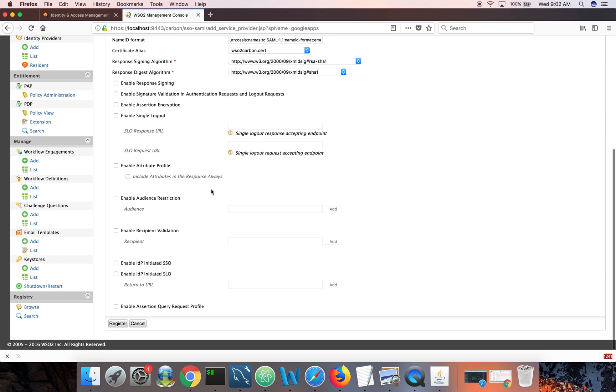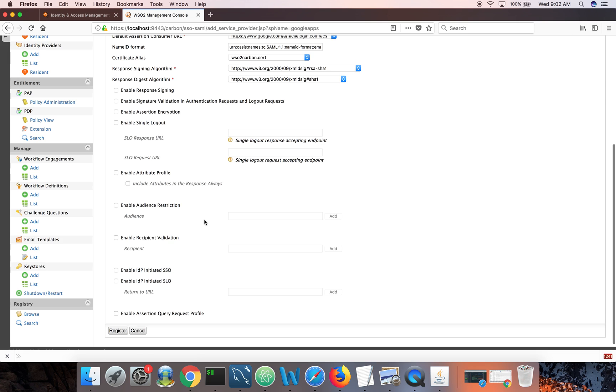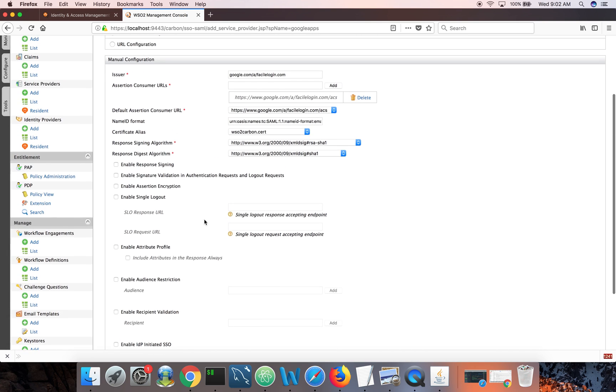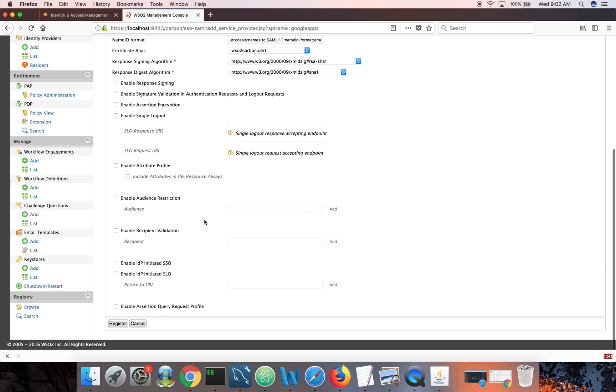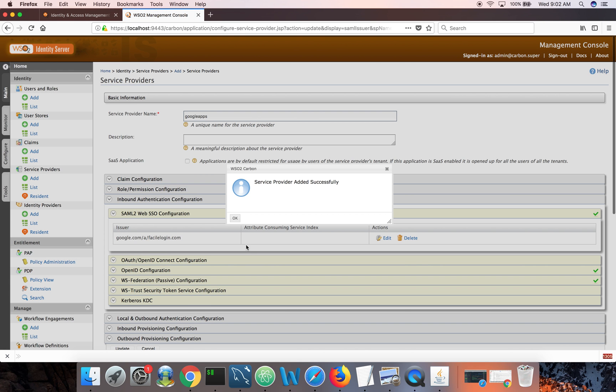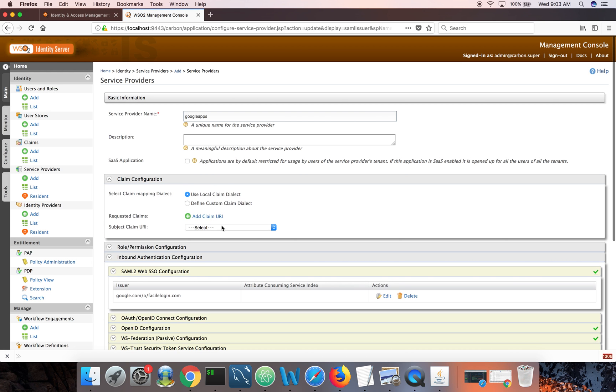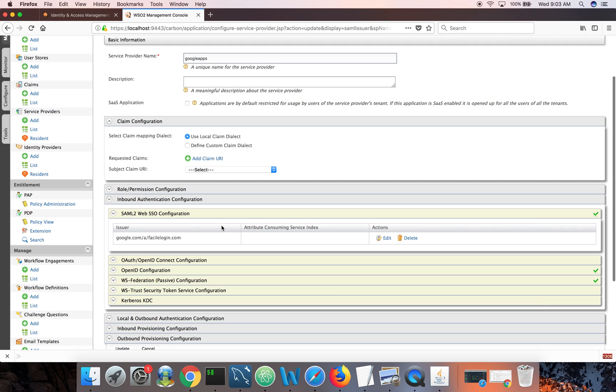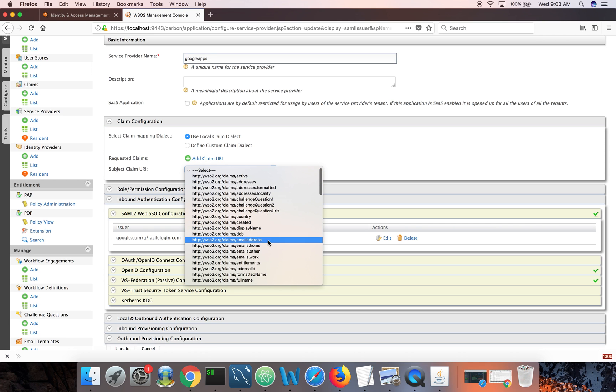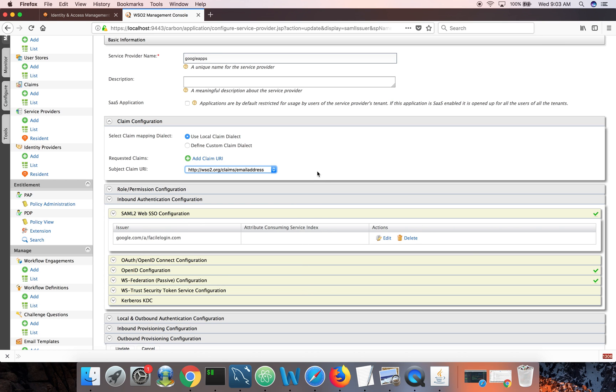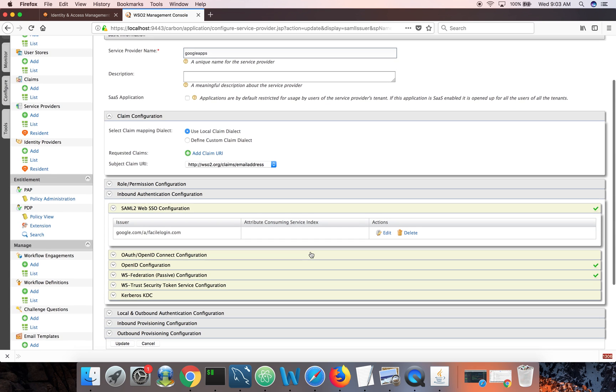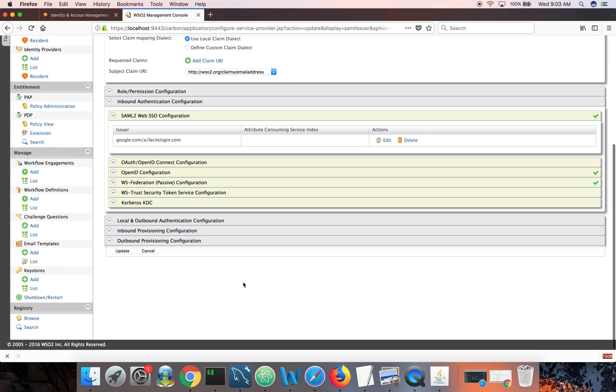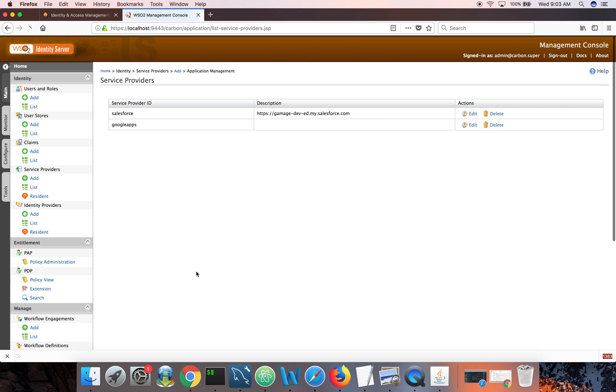That's mostly it and Google apps using SP initiated SAML, just register. And then again, we need to pick here, which attribute we need to send as a subject element in the SAML response. So here I'll set it to email address. So email address of the logged in user will be added to the SAML response as the subject. That's all I need to do.